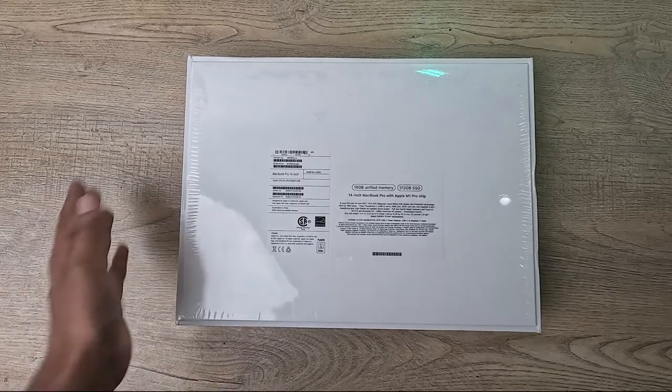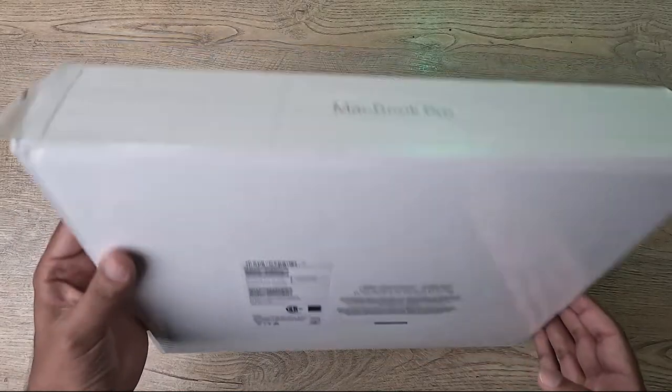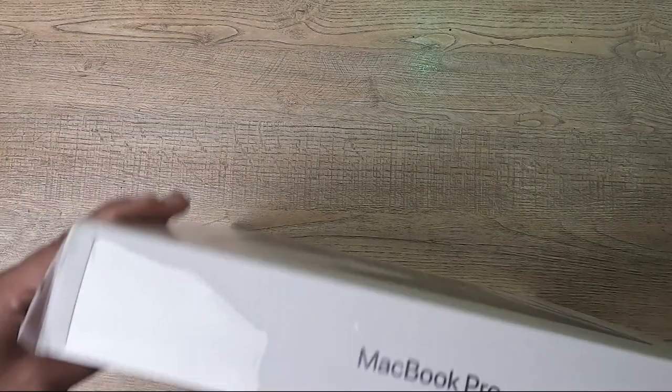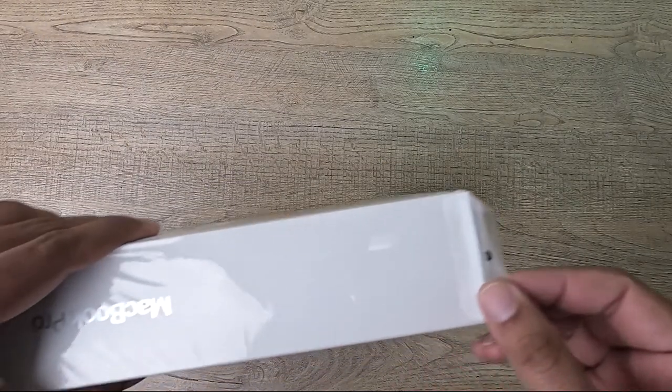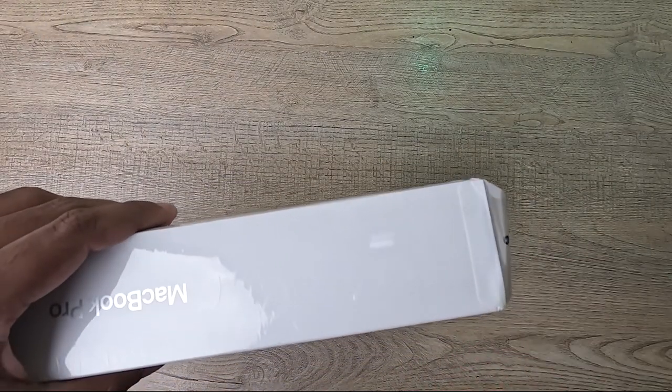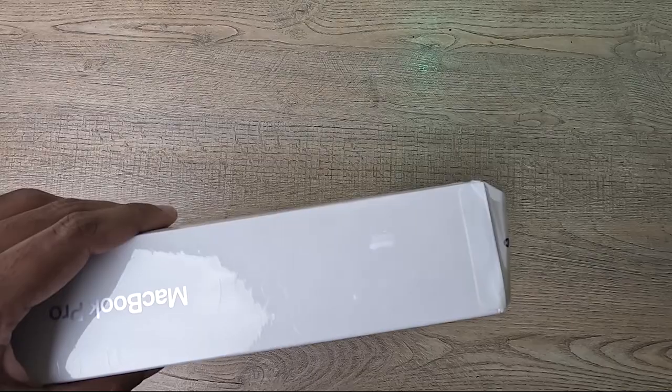It has an 8-core CPU and 14-core GPU. So the most basic or base variant, but I'm hoping that it will get my task done. Other than that, you can see all the box is clear. Let's just open it. Since this is an Apple product, you're going to have tabs and no scissors or knives are required.